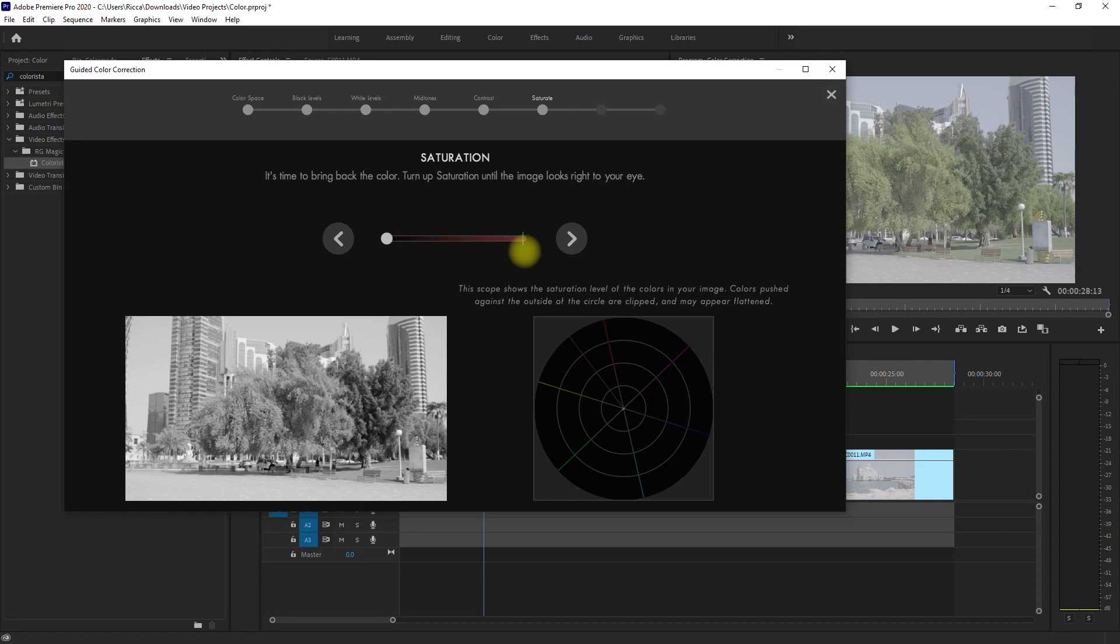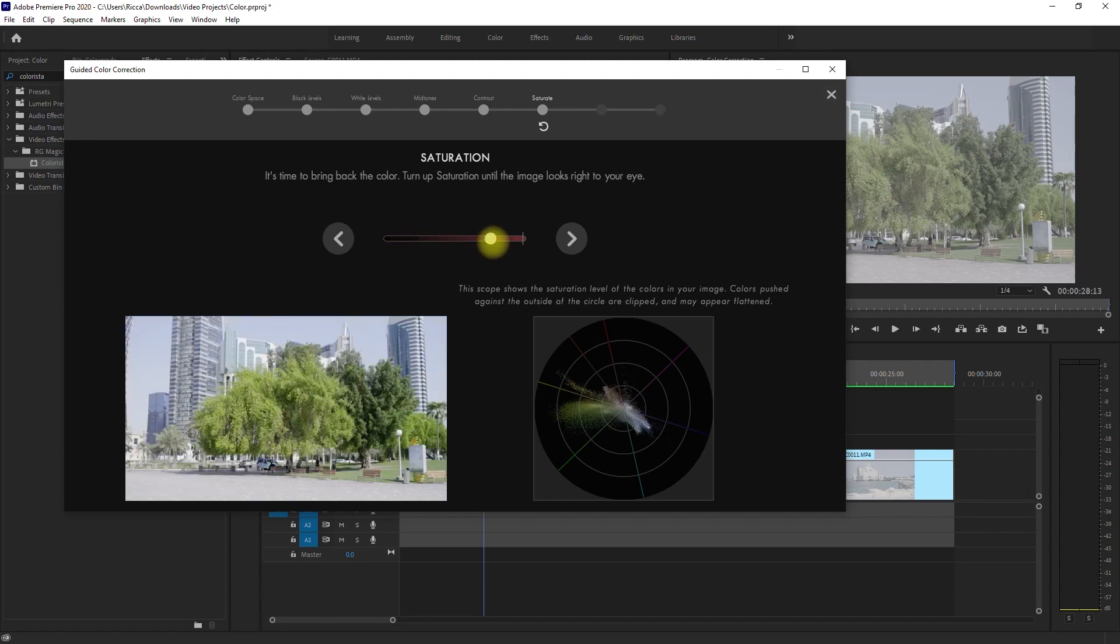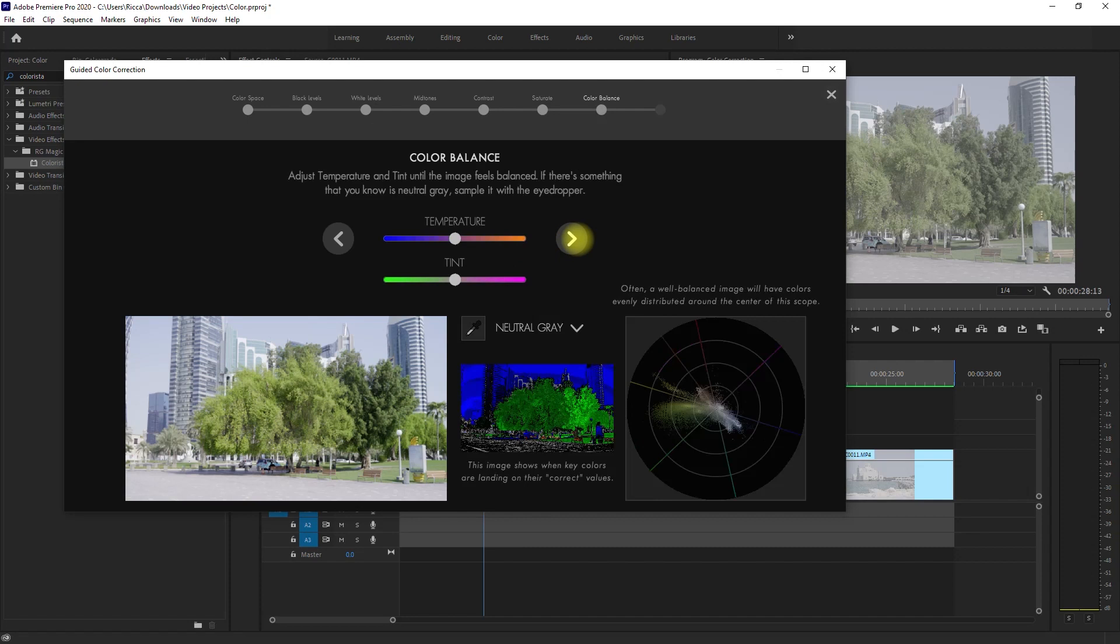Alright, so we're now in saturation, which means that we need to bring back the colors. So we can just move the slider up to the point that we're satisfied with the colors. Just don't push the saturation too far, otherwise the colors will clip. This point is good. Then click Next.